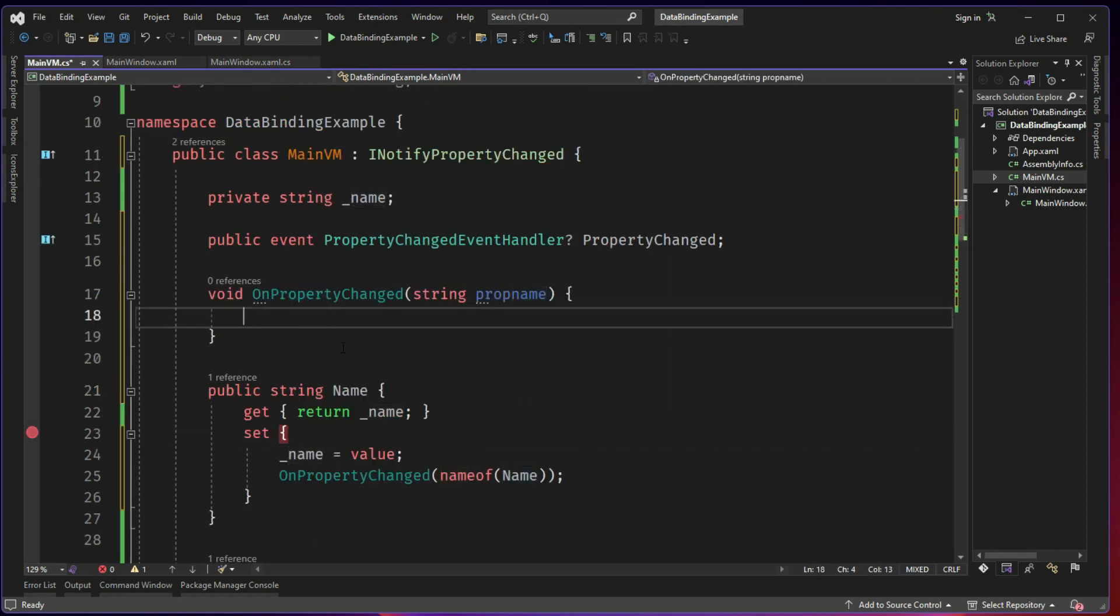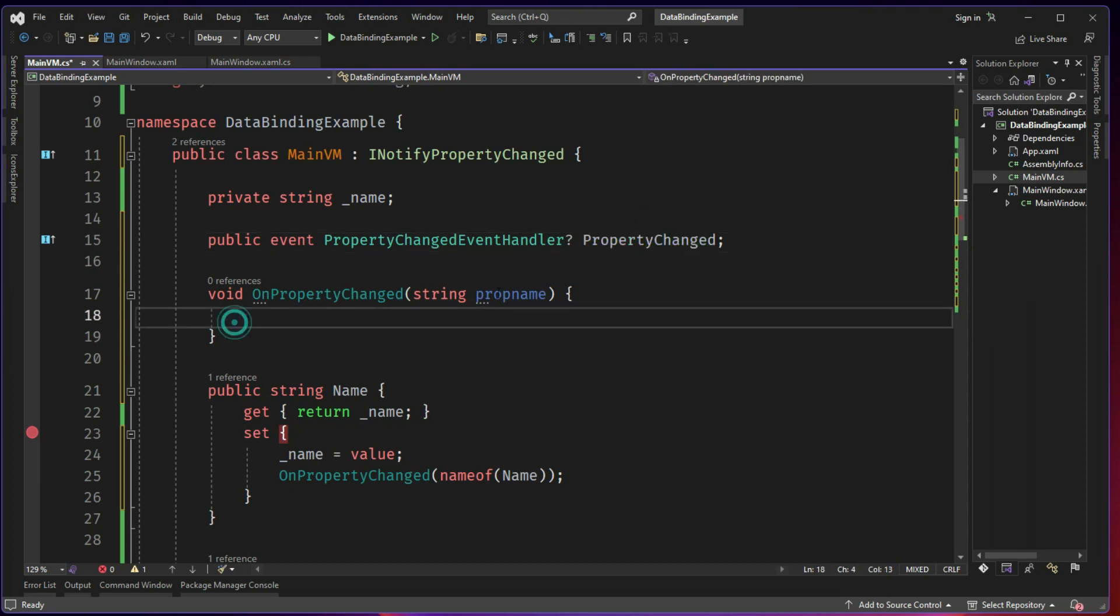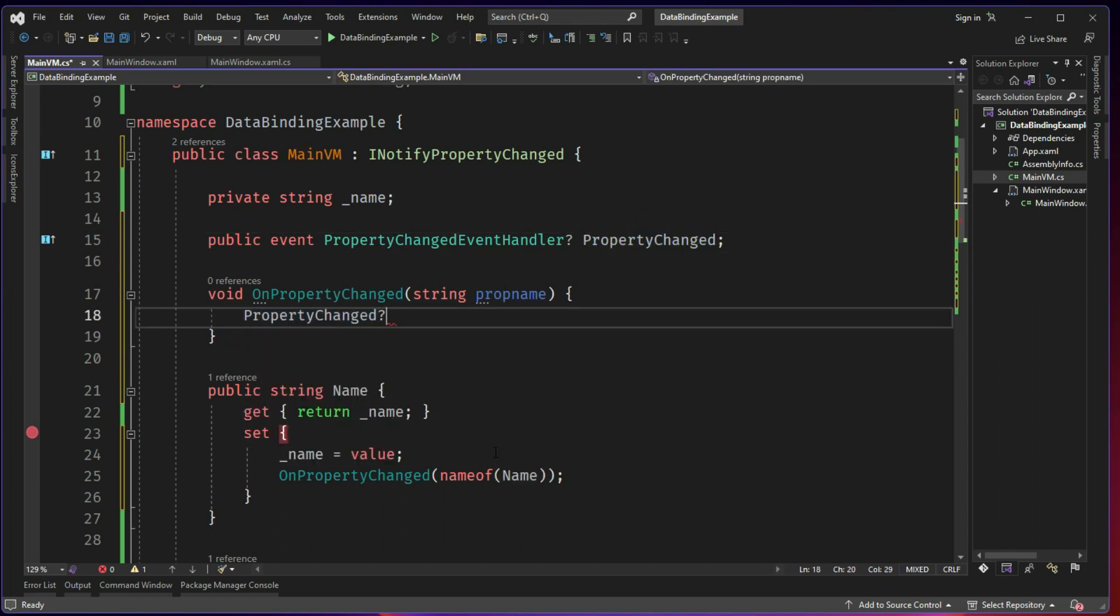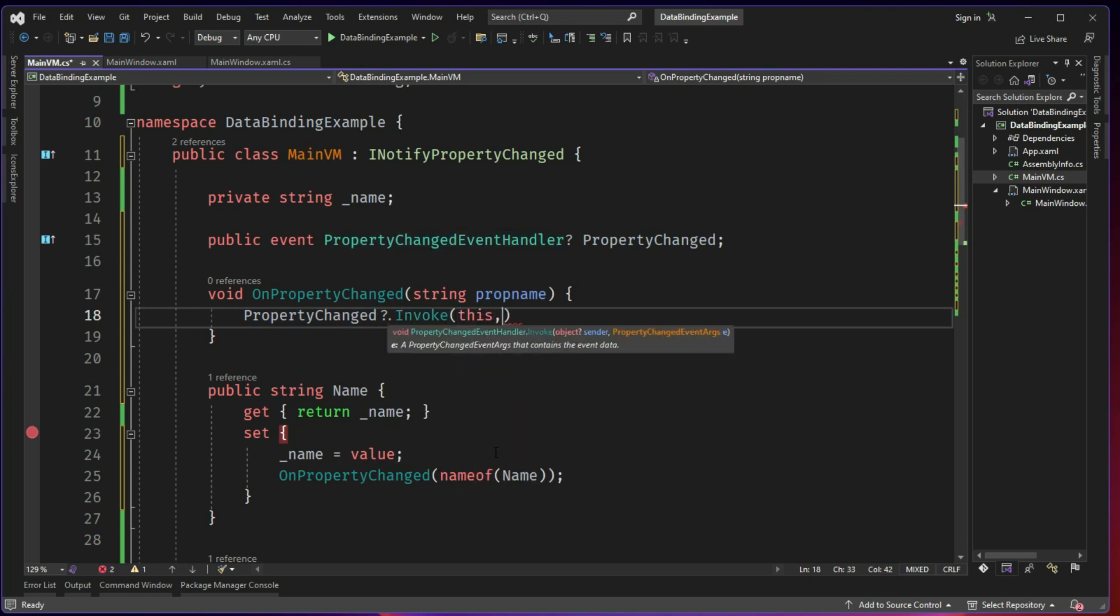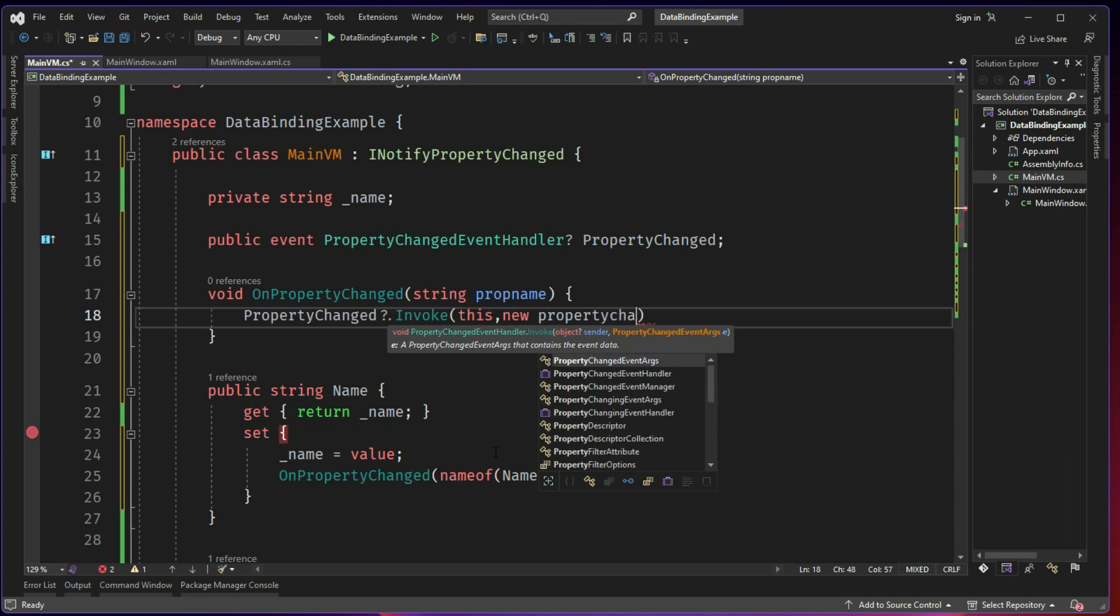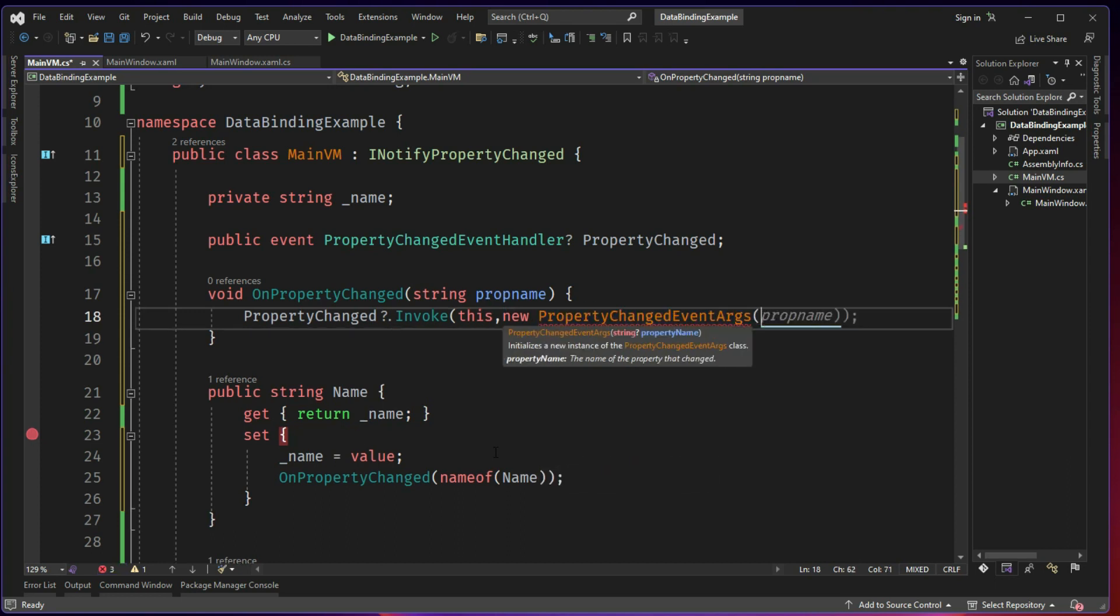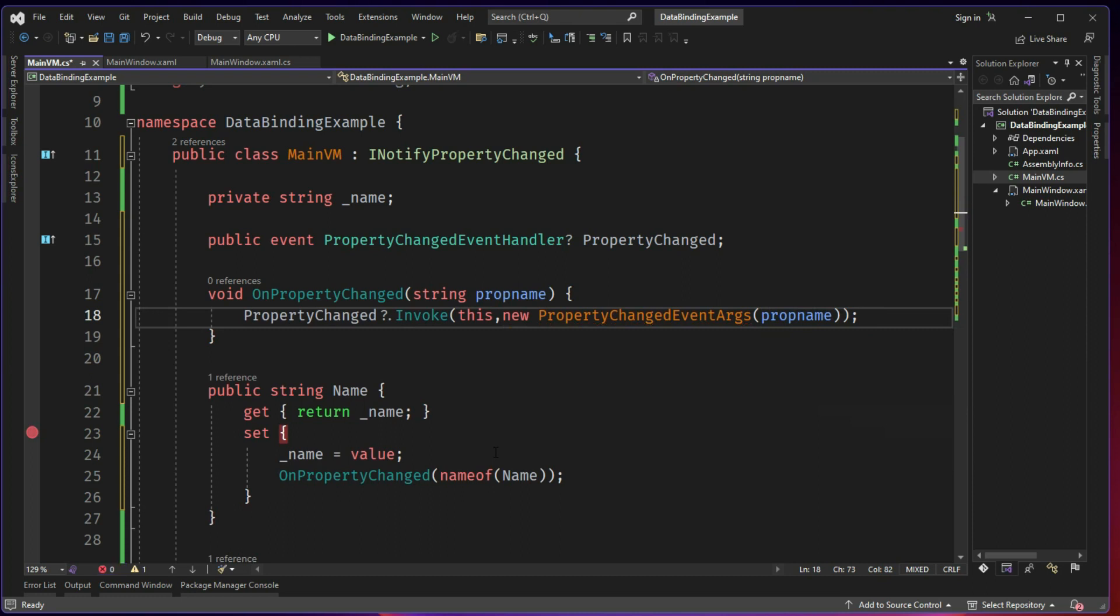And here you just invoke the property changed and send the property name. So PropertyChanged, if it is not empty, invoke, sender is this, a new PropertyChangedEventArgs with the property name is prop name. So it's quite simple. Whenever the property is changing, I'm going to call a method and sending in the property and this will invoke it.